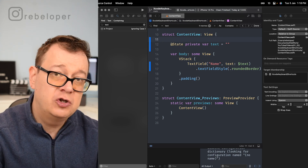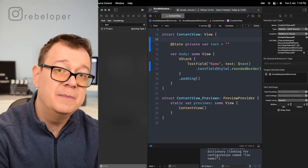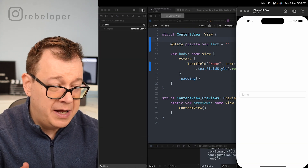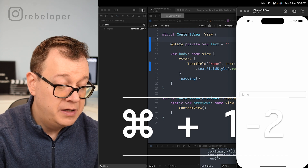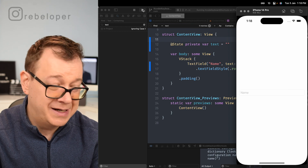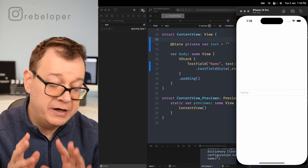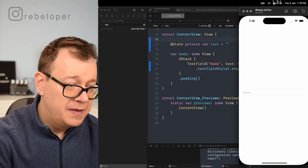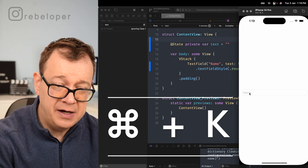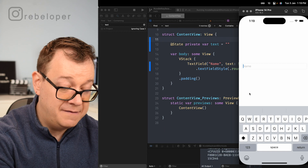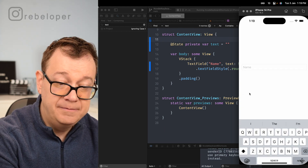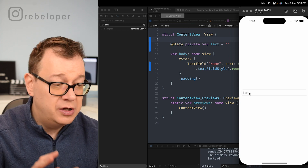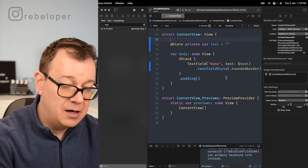Those were the 30 Xcode shortcuts. Now here come four bonuses, the first three regarding the simulator. For simulator size, while the simulator is open, hit Command+1 or Command+2 to jump through the available sizes. You can set the orientation with Command+Forward Arrow or Backward Arrow. Command+K will show and hide the keyboard on the simulator.